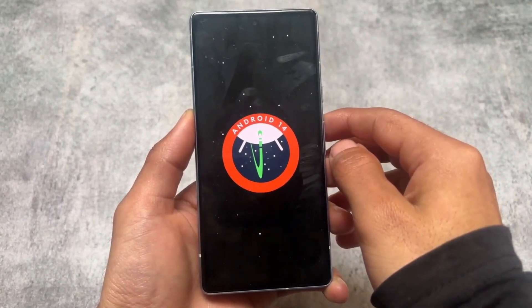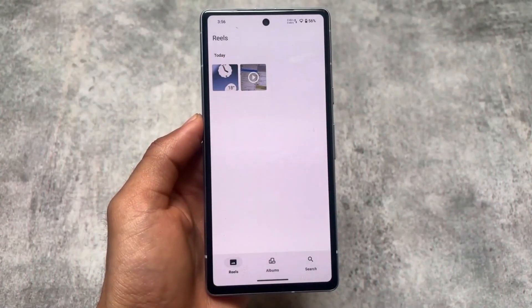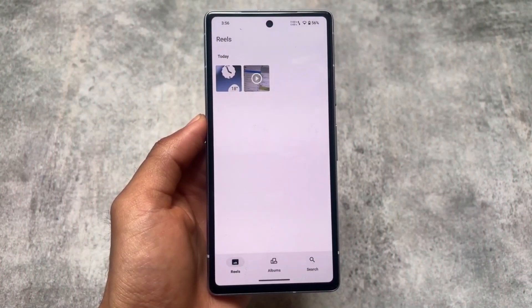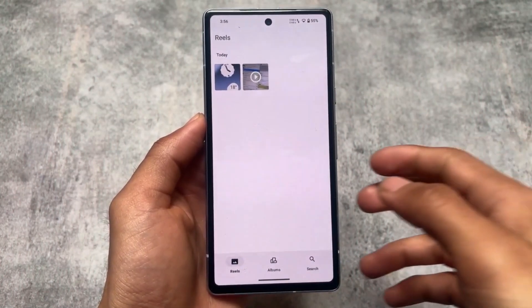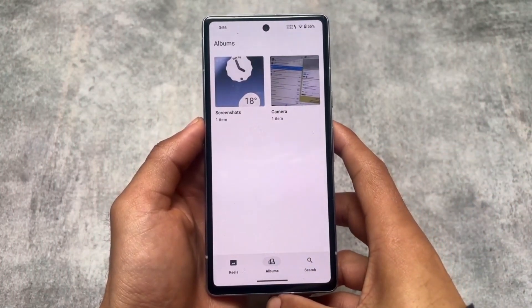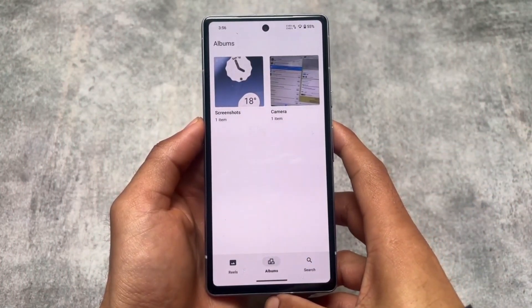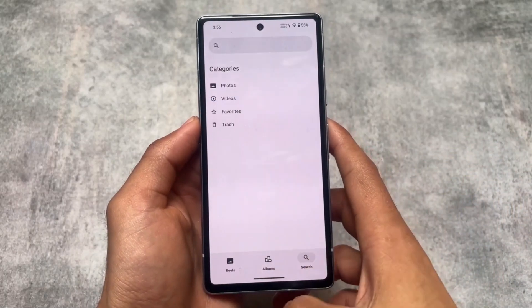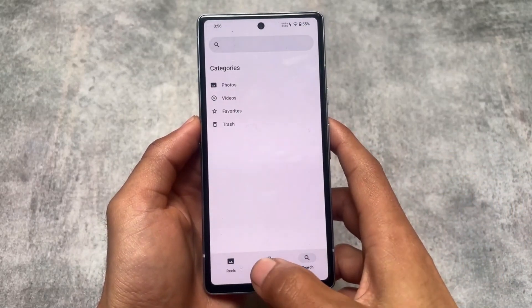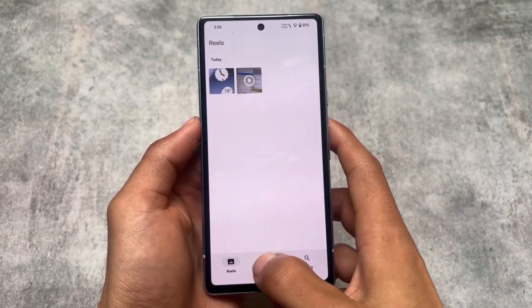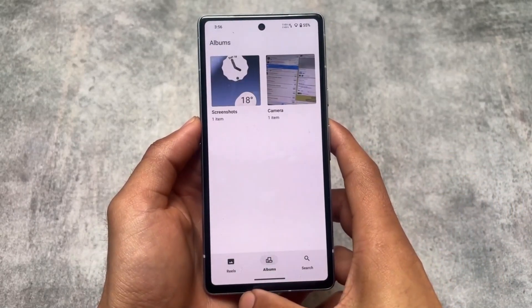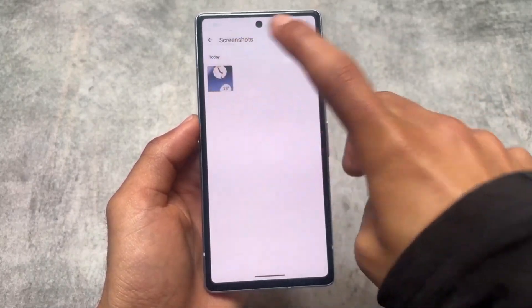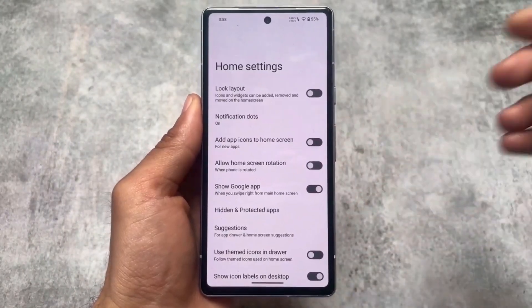LineageOS is available on the official website and you will be able to find the link in the description. It's available for a lot of devices and it's one of the most stable custom ROMs. Of course it has some disadvantages, like SafetyNet-related things.